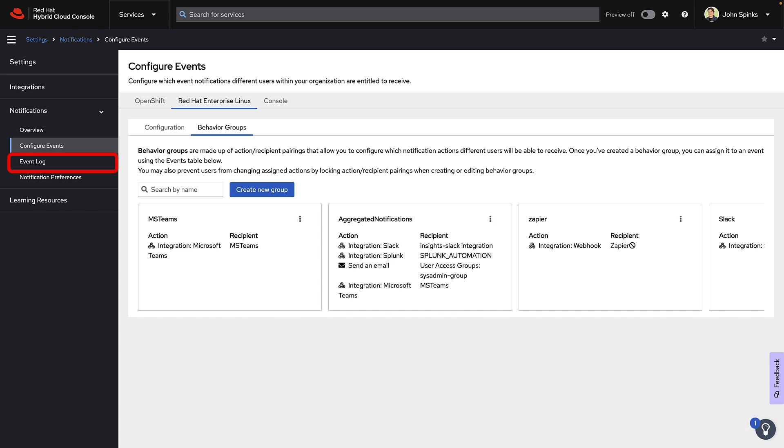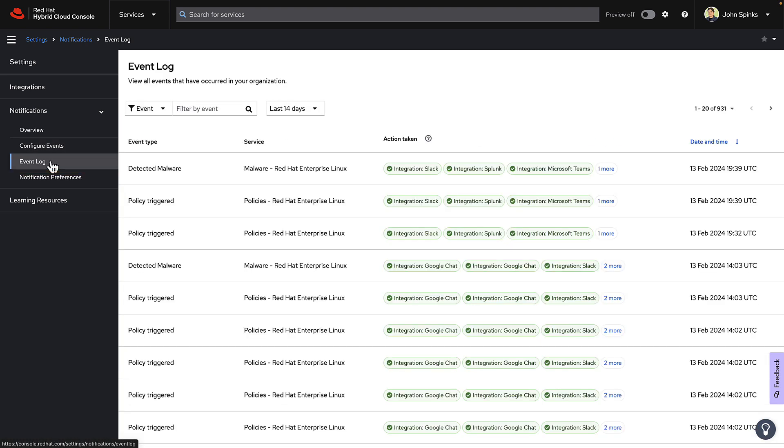Without leaving the console, you can click the Event Log on the left-hand navigation bar. This is going to show us the most recent events and if any integrations were triggered by the event.